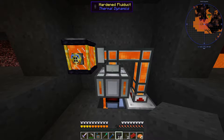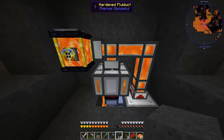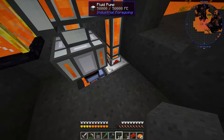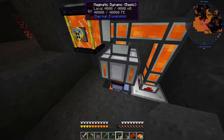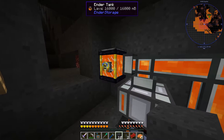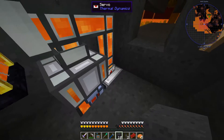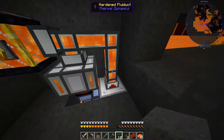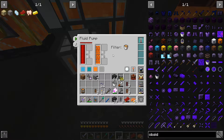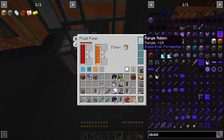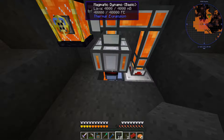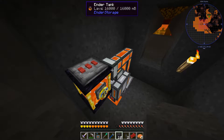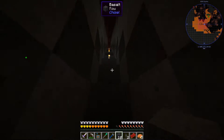Hello and welcome to a short tutorial video on how to make automated obsidian production with Applied Logistics, Industrial Foregoing (or any other mod with a pump), Thermal Expansion, and Ender Storage to get the Ender Tanks. The method is quite generic — on the nether side I have a pump, in this case the Industrial Foregoing pump with a range add-on.